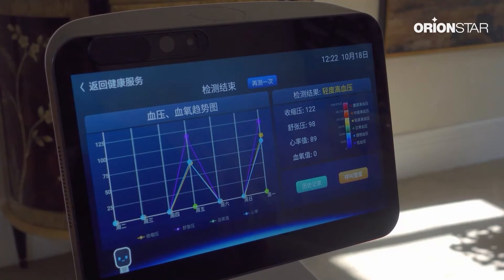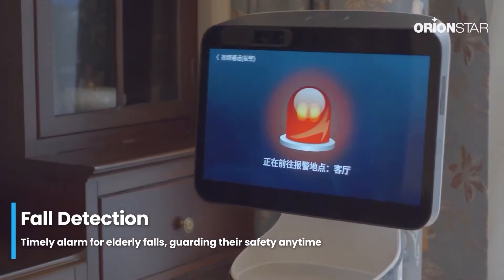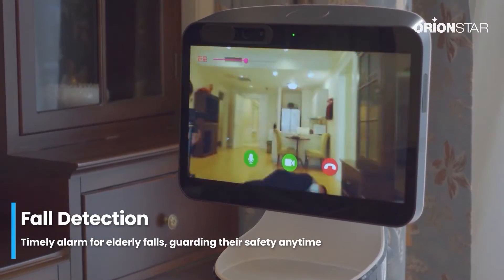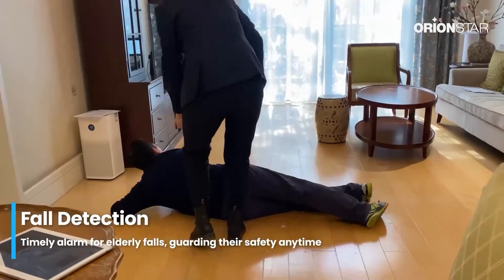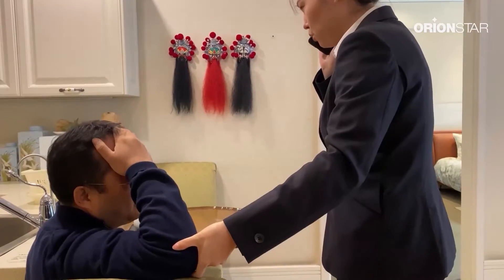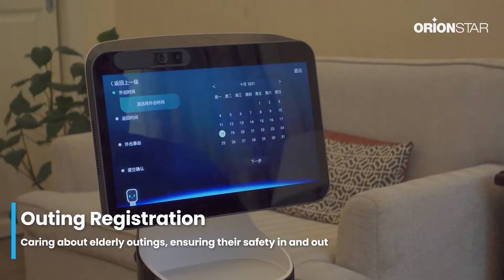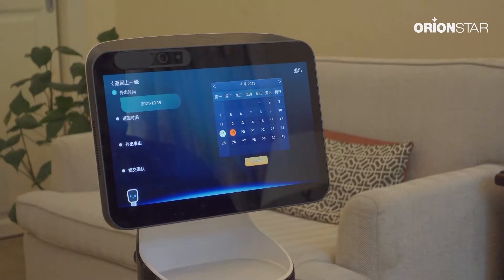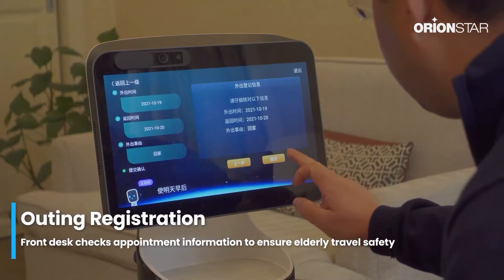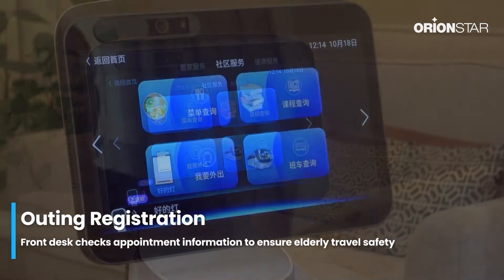Measurement is complete, please check the results. Detected: someone has fallen. Going out — registration. Please confirm your registration information and click submit. Great, your appointment is confirmed.